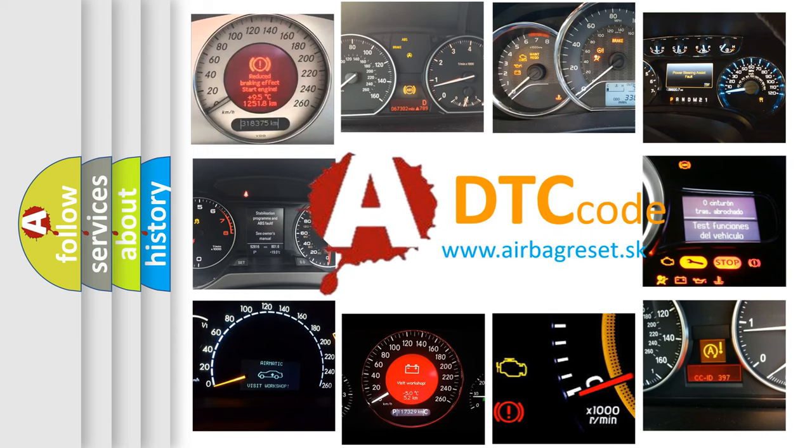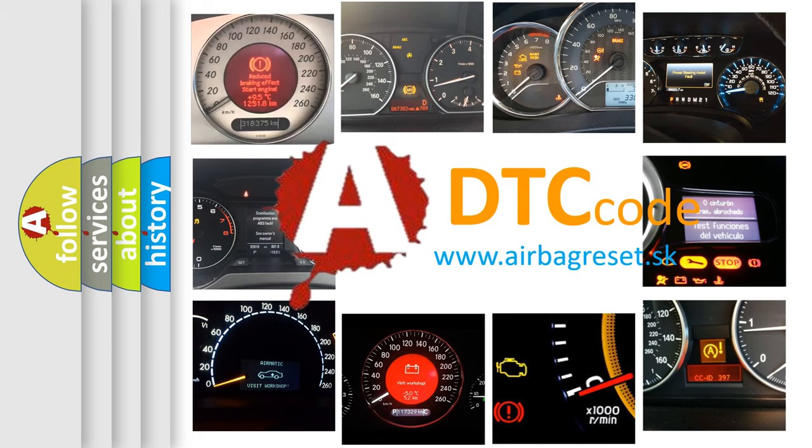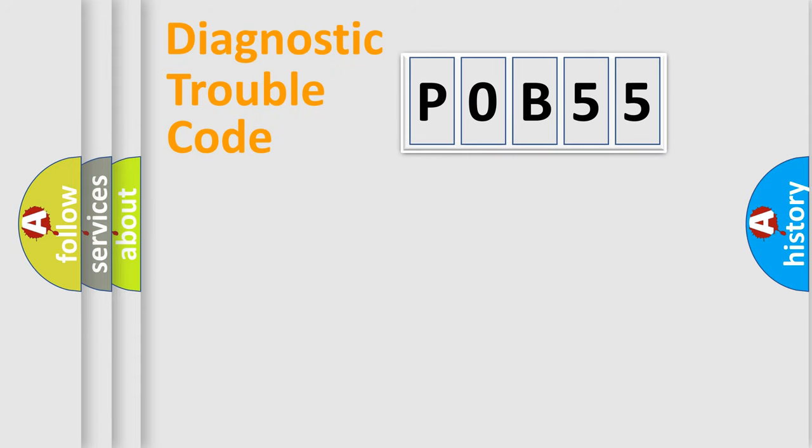What does POB55 mean, or how to correct this fault? Today we will find answers to these questions together. Let's do this.